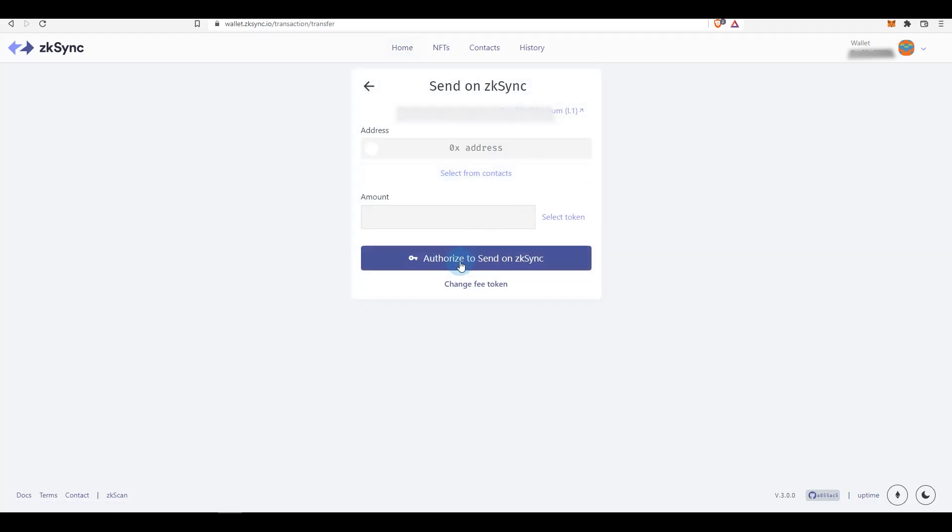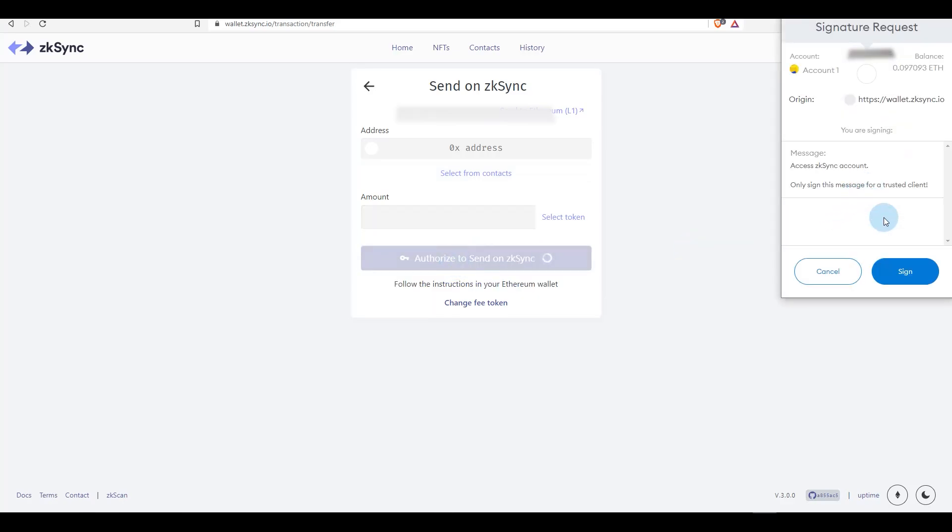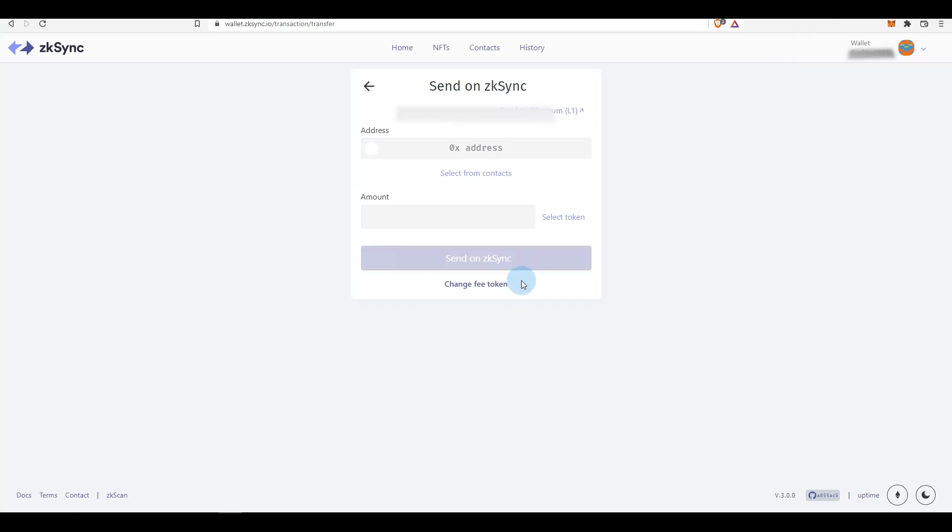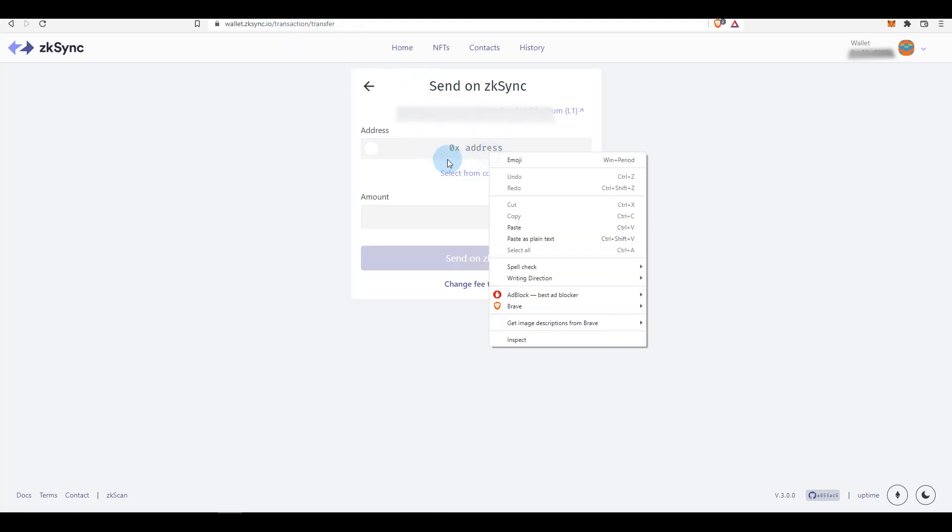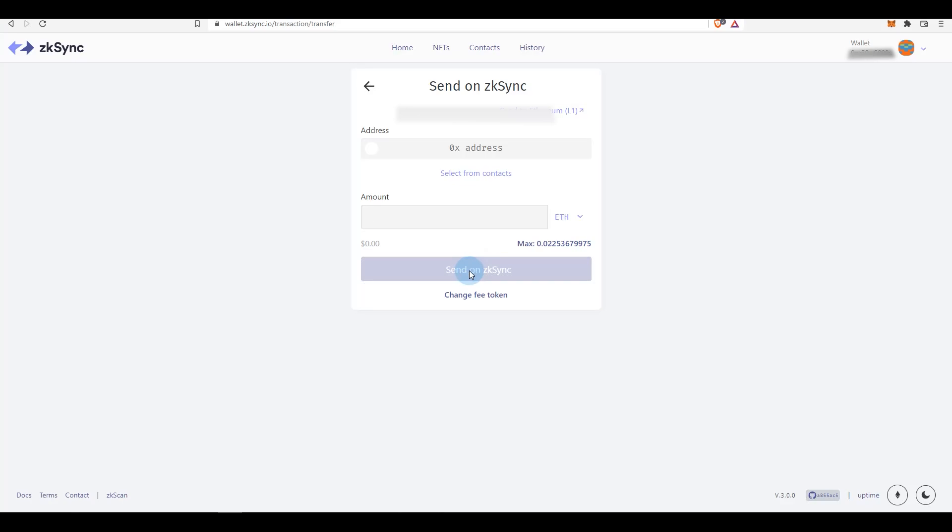Authorize to send on zkSync first - this doesn't cost you anything. Click on sign. There will be information saying that you need to activate account or account activation fee, something like that under this button. If you see that, that means you need to activate account. There might be other ways to do it, but what I did is I transferred some funds from this wallet to another wallet. So I copied the address of another wallet, pasted it here, then I selected the token ETH and I selected send, then I authorized to send it and then signed the transaction.